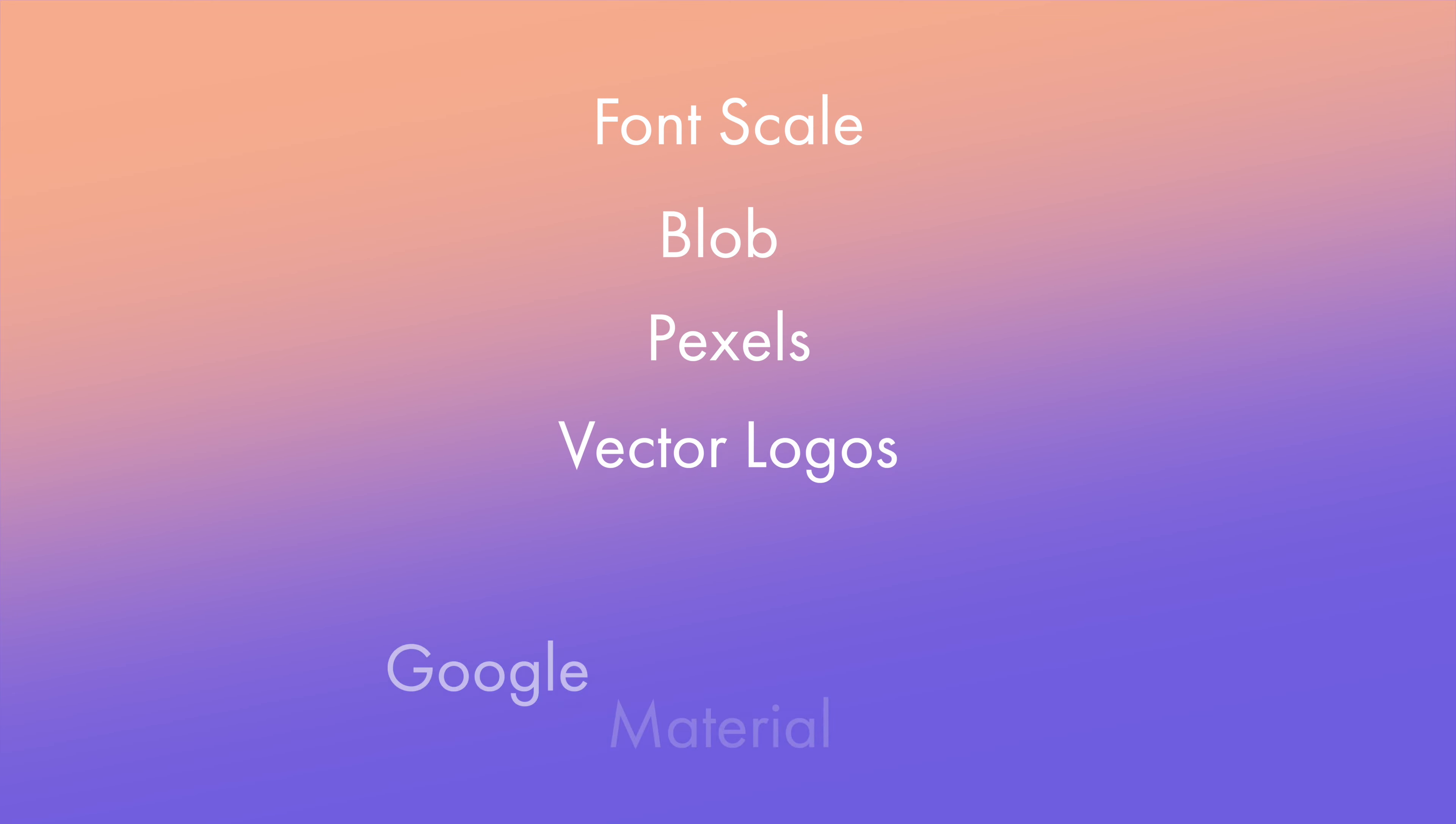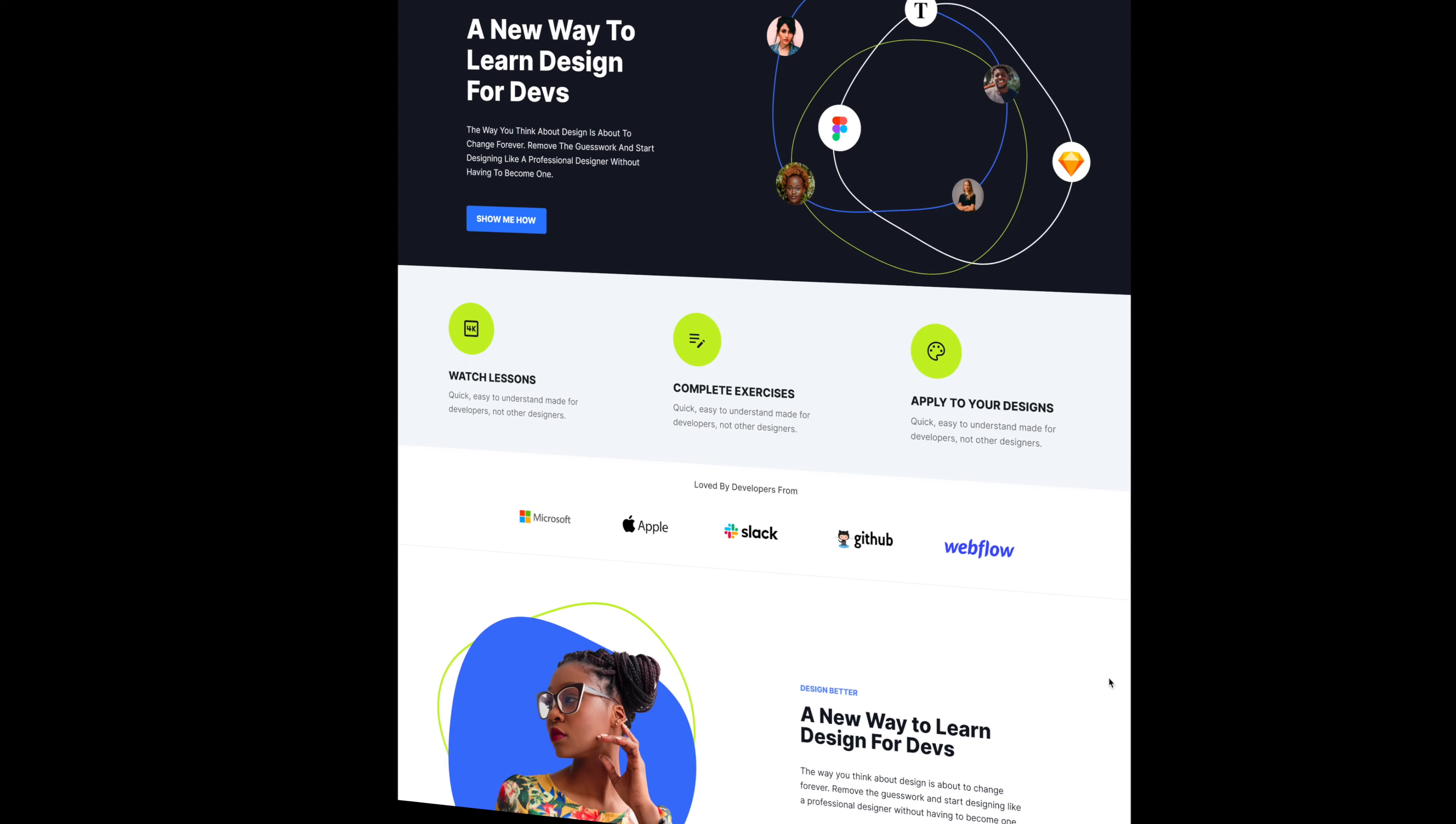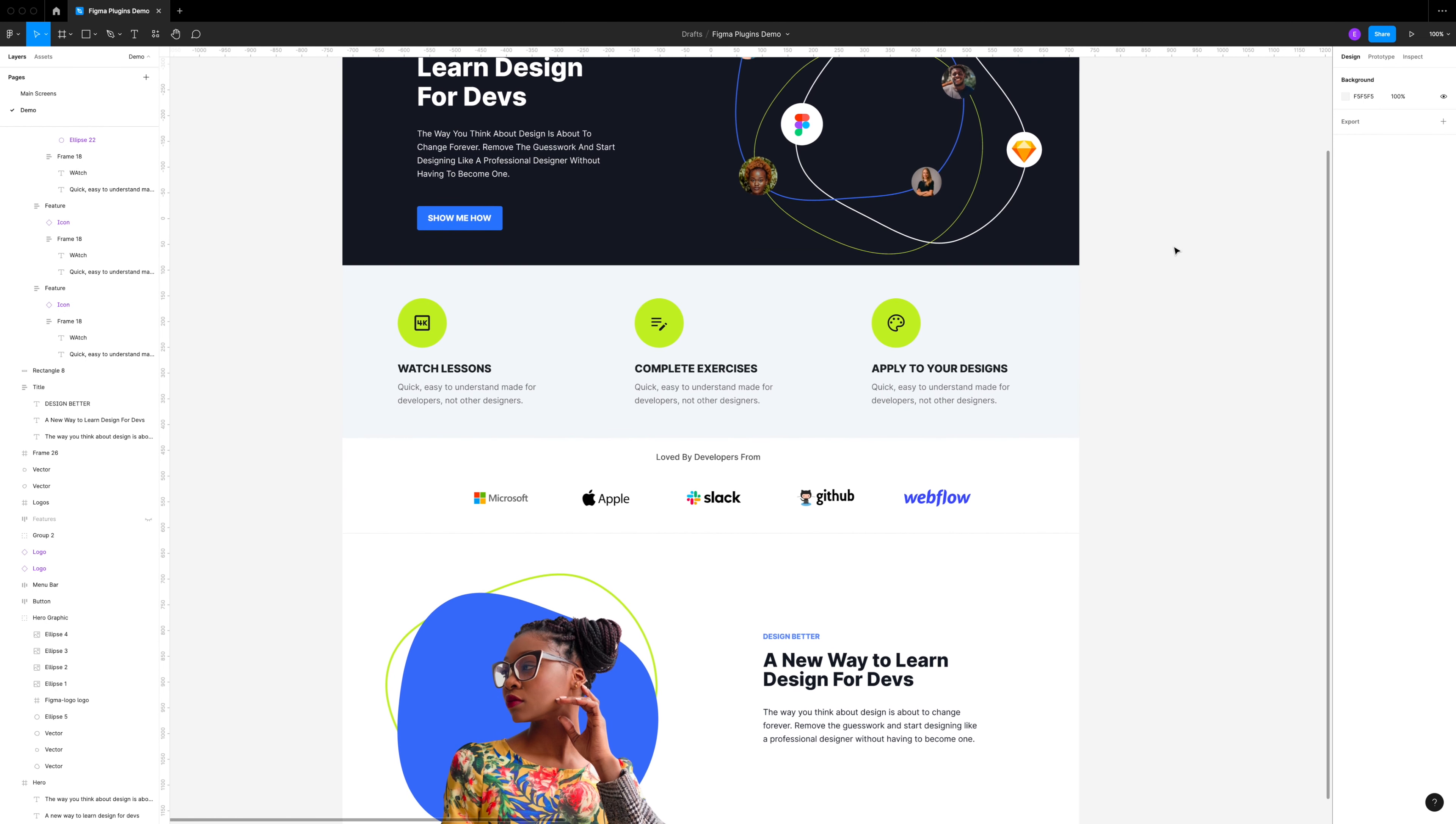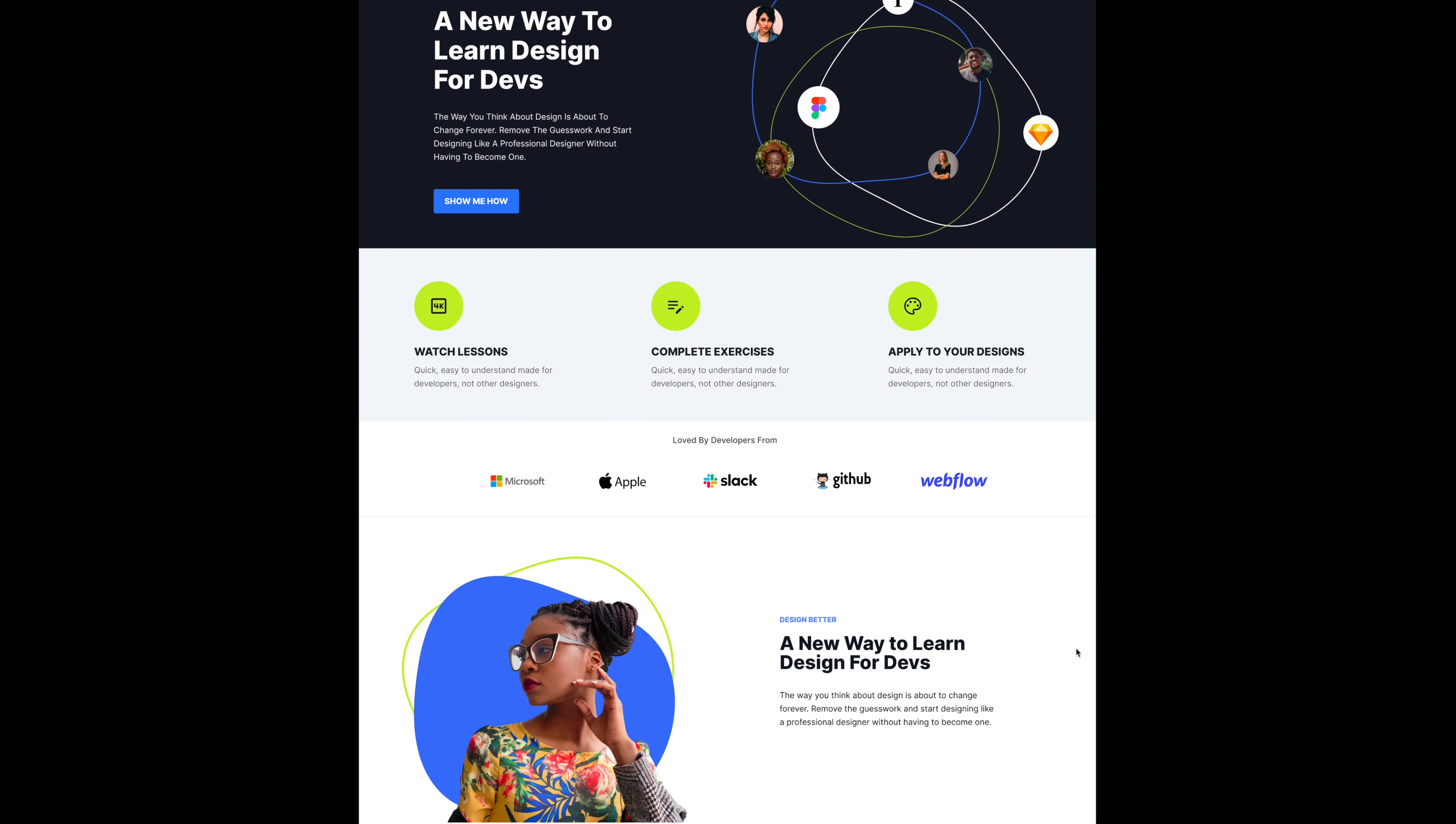Here is our final design using all of those plugins we just went through. I am going to leave the source file for this Figma design in the description, and I would love for you to finish off this page using the plugins that we went through in this video. If you do and if you like it, let me know in the comments. Thanks for watching and I'll see you next time.